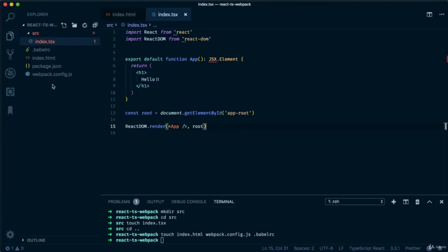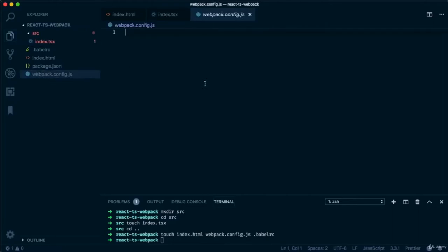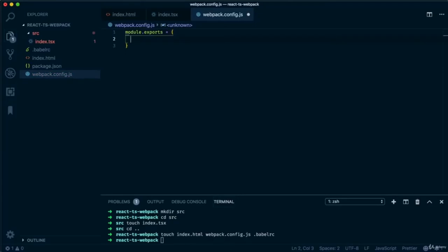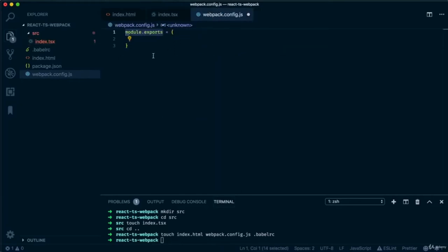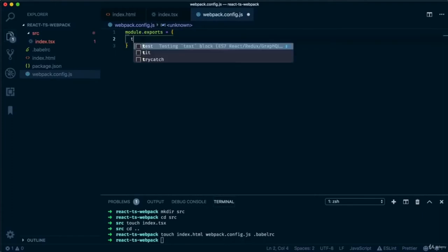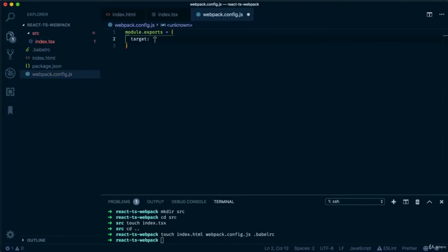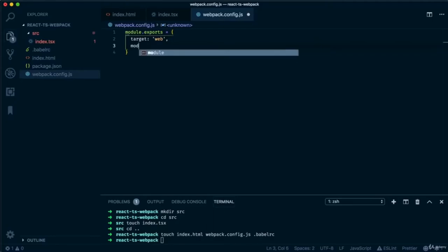Let's move on to the webpack config file, where most of the heavy lifting will go. Write module.exports equal to an empty object — this is like writing 'export', but webpack is read by Node which mostly uses JavaScript ES5, so we can't use import or export and instead use RequireJS syntax. Let's add a 'target' key set to 'web', a 'mode' of 'development', and an 'entry' of './src/index.tsx'.